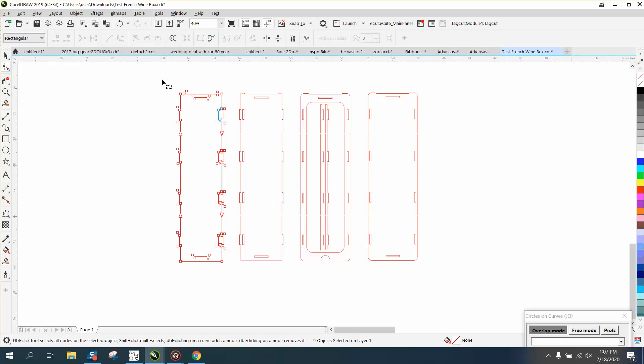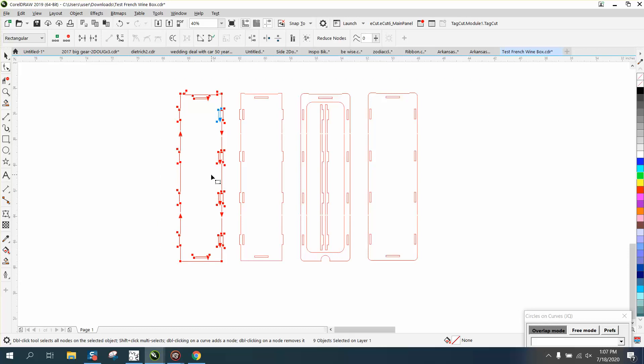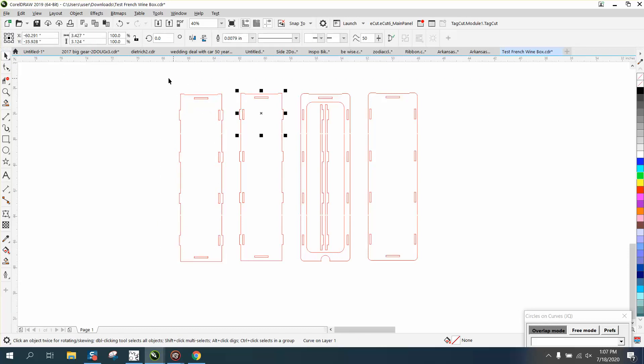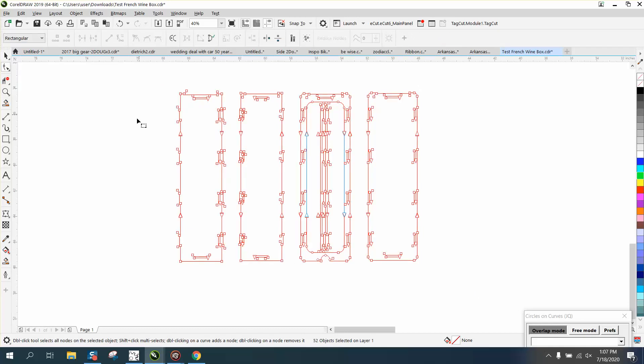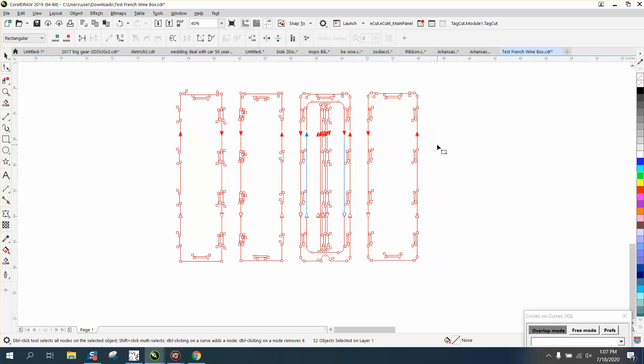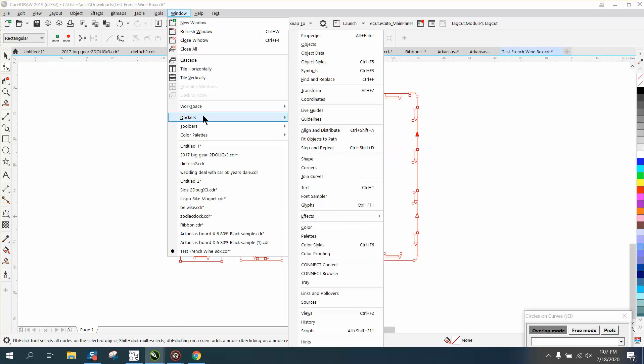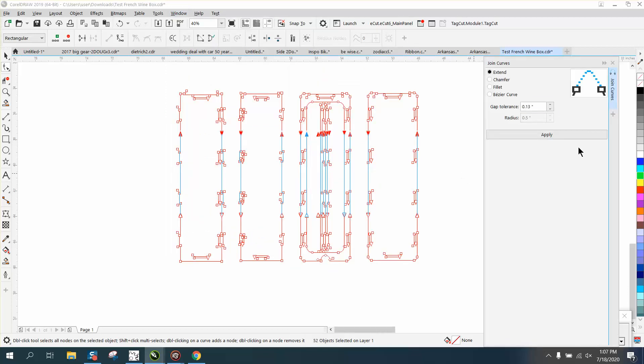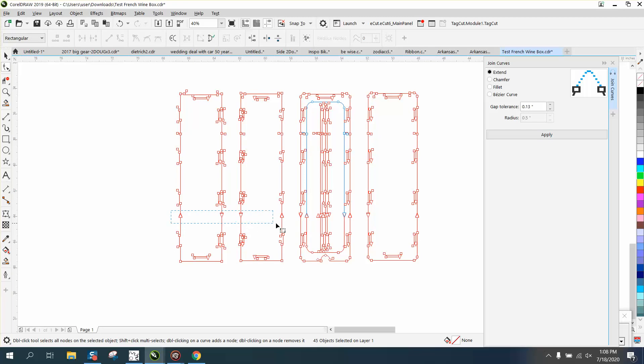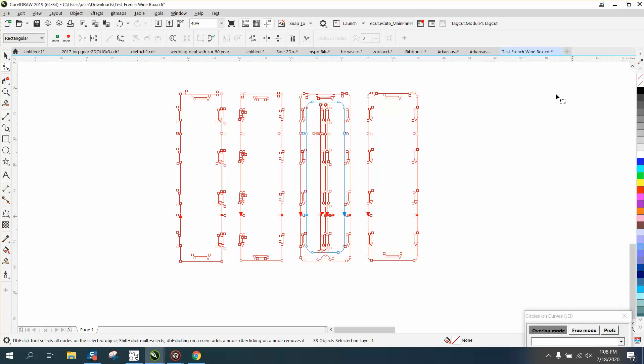Now we're going to take our nodes and select all our nodes. You can see our double nodes. I'm going to select this, go up to Windows Dockers, Join Curves, and I'm going to set it on 0.13. Anything below 1.3 and below it'll join, everything bigger it won't. So I'm just going to swipe through and join them. Voila.